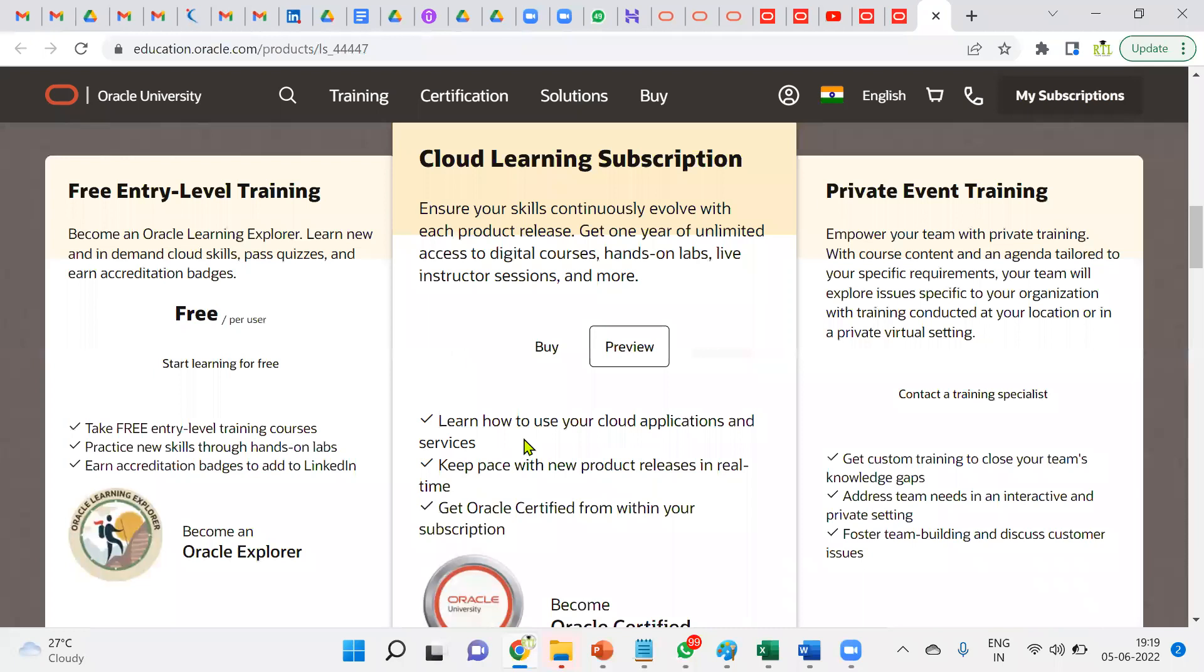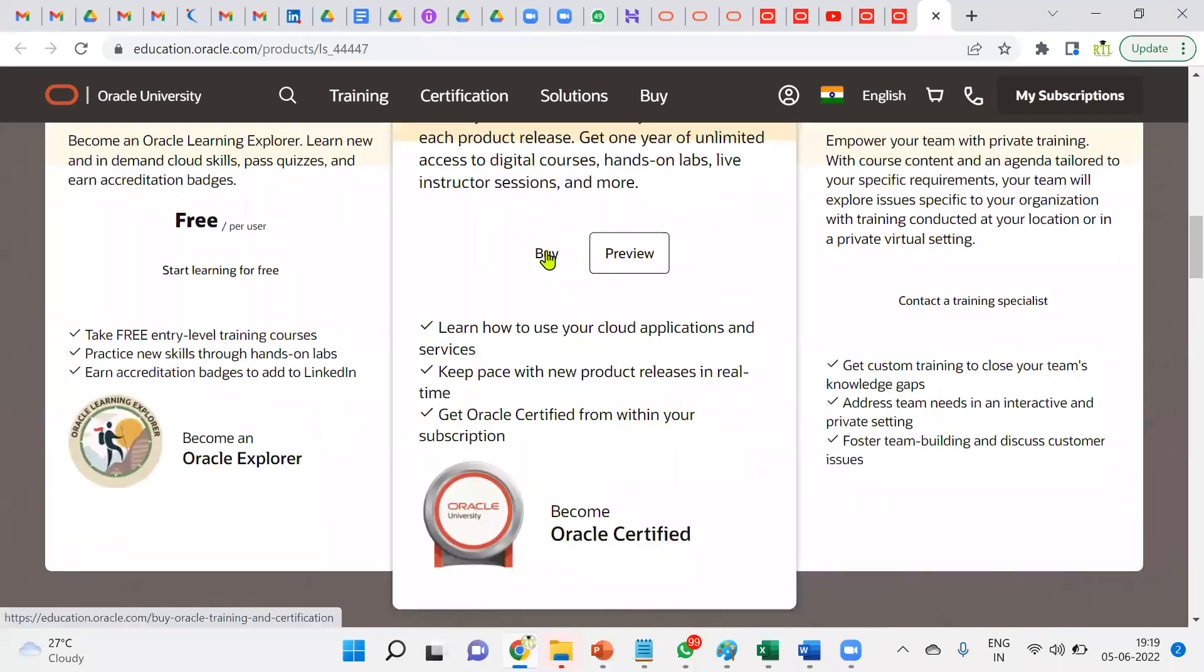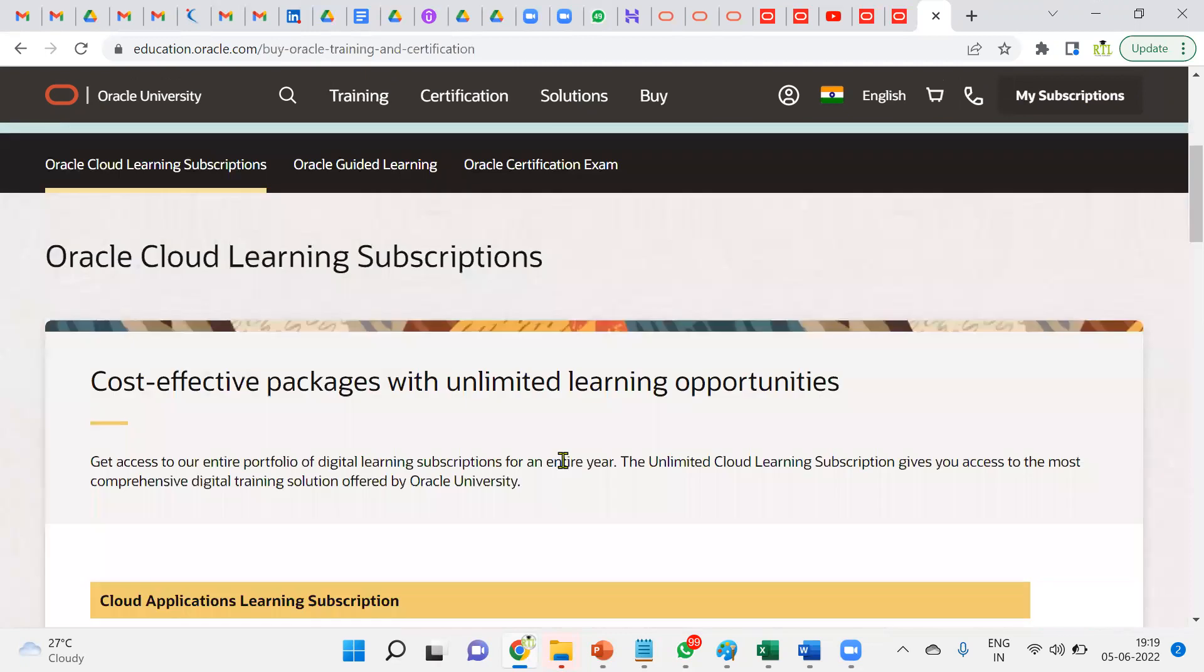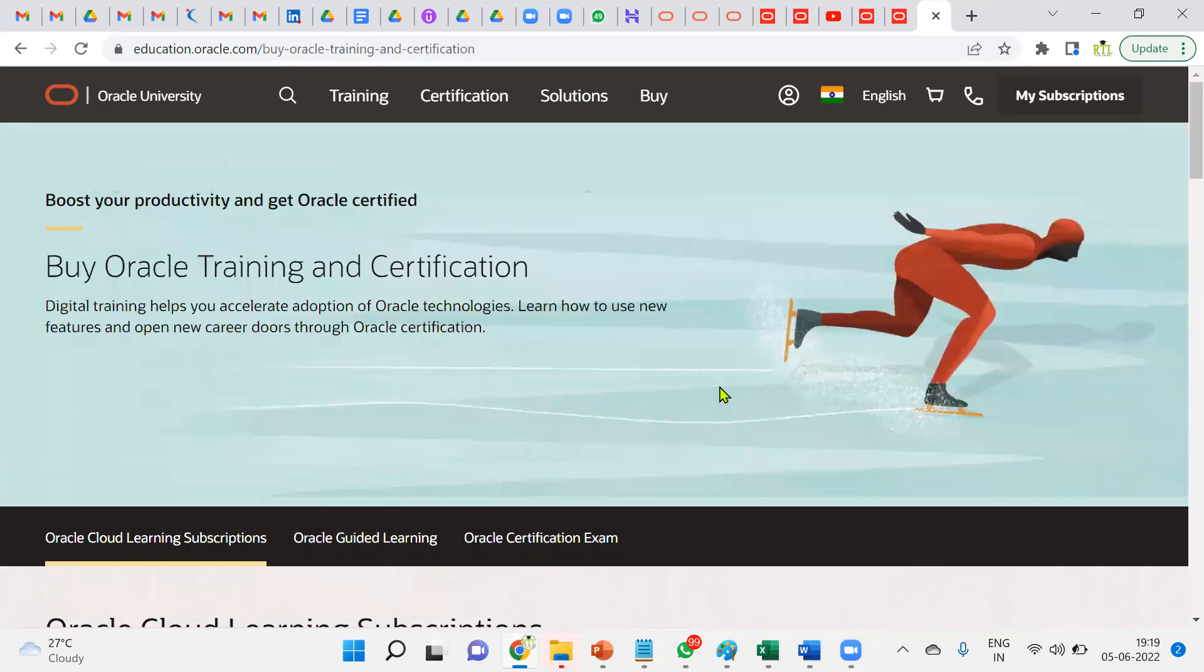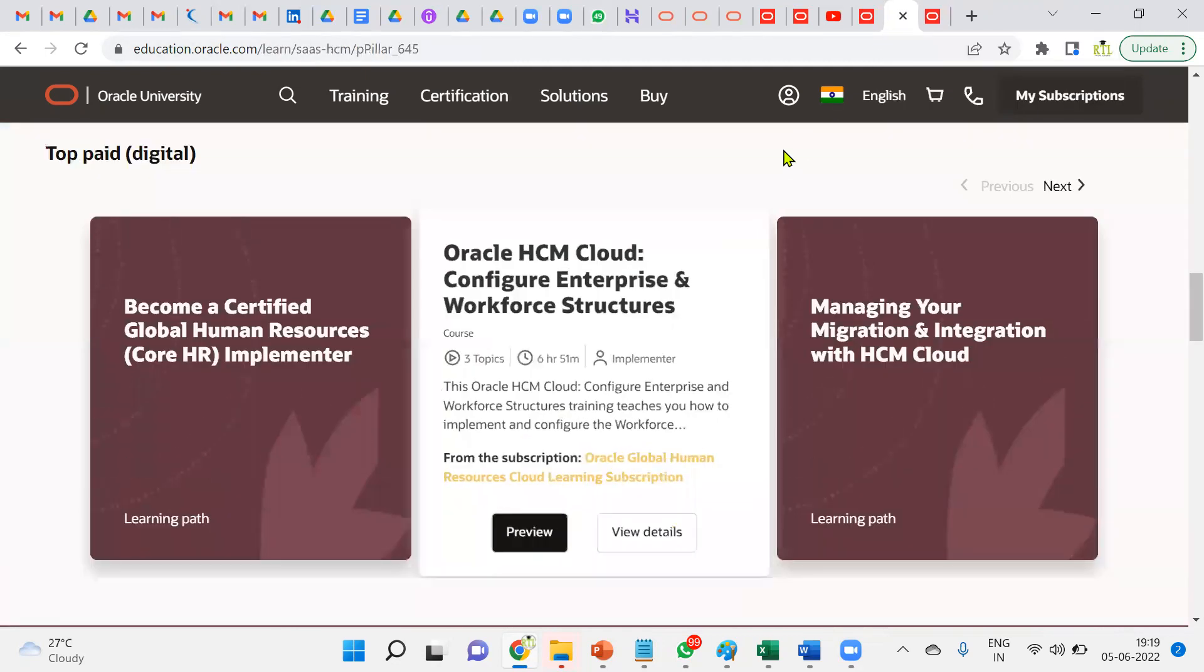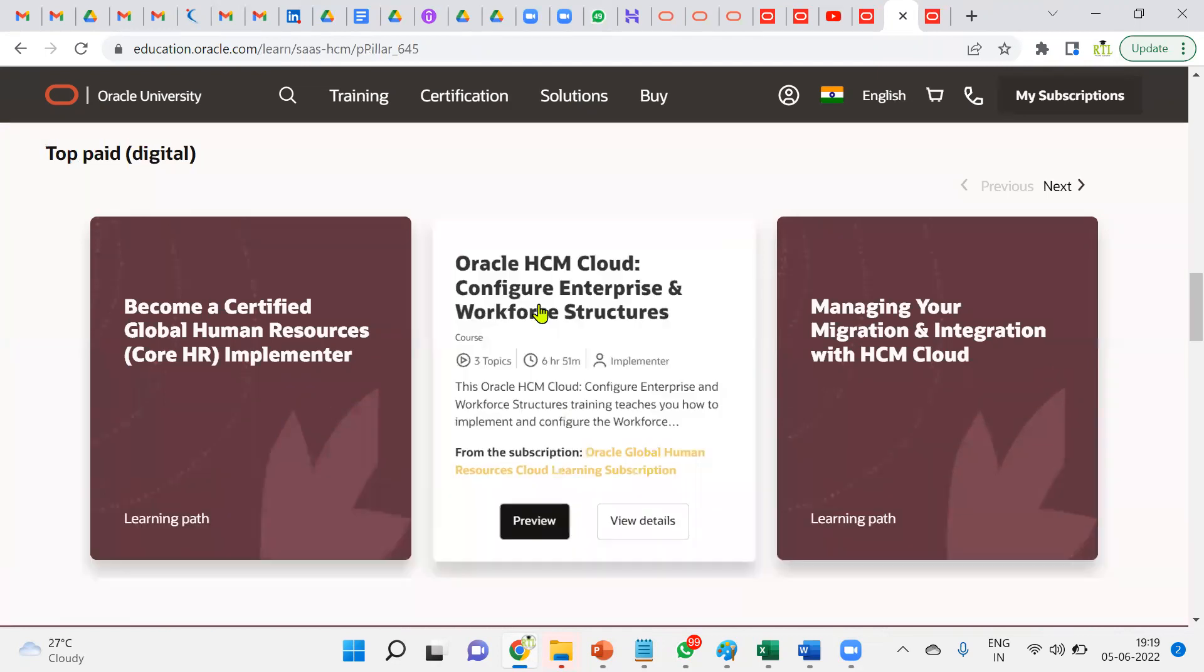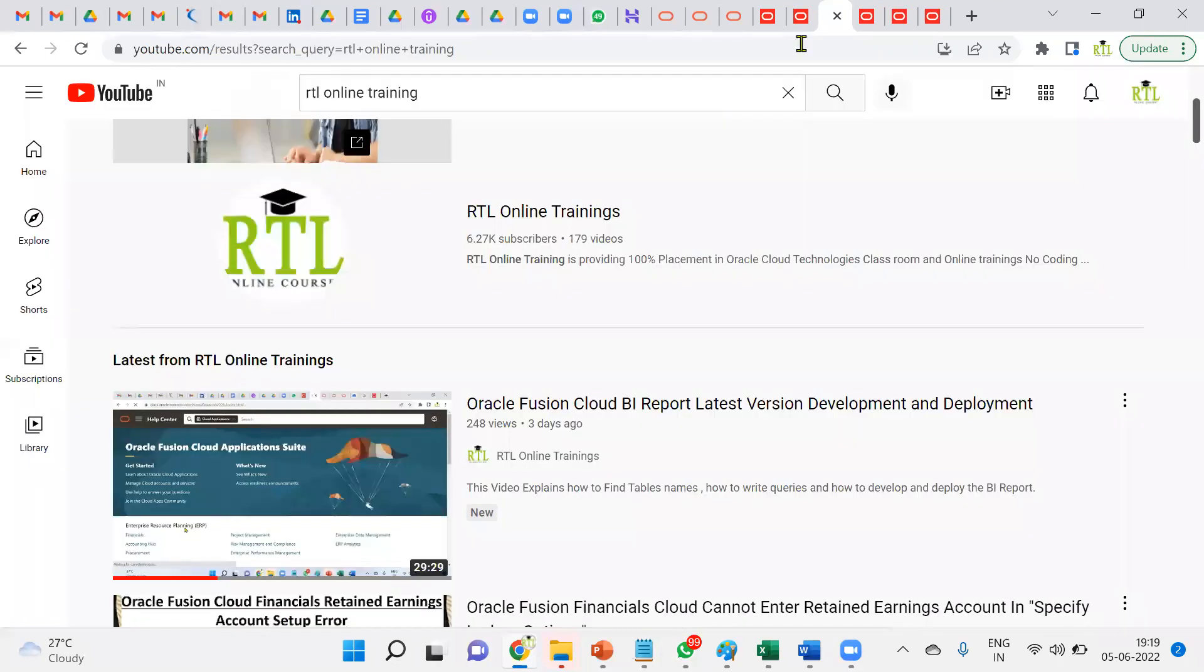Now this is going to cost if you want to buy it. This is a complete Fusion Cloud HCM—Human Capital Management—but generally it's difficult to go with individually because it goes to very high level. Experts will explain it, but anyway you can get trainings from our RTL Online Trainings. We are providing the best quality with practical orientation.